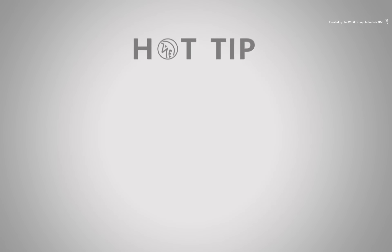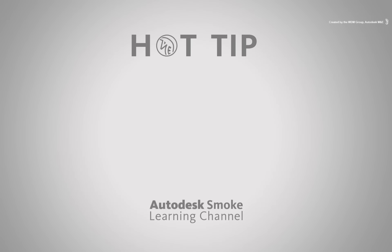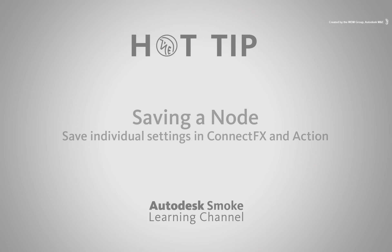Welcome to Hot Tips coming from the Smoke Learning Channel. Today's hot tip is how to save individual nodes and settings when working in the ConnectFX node-based compositor.